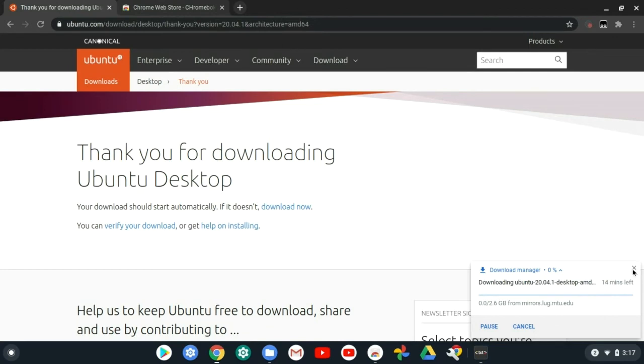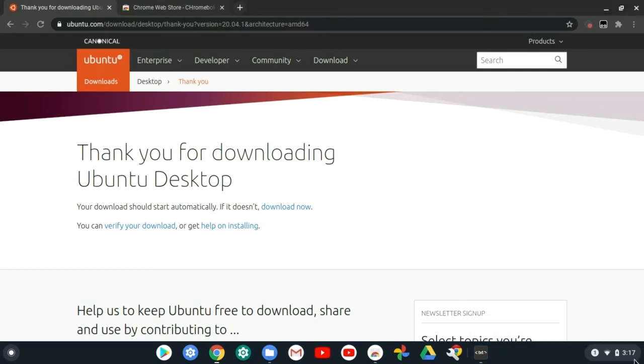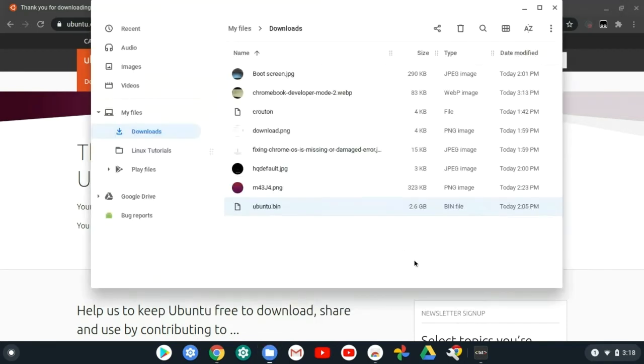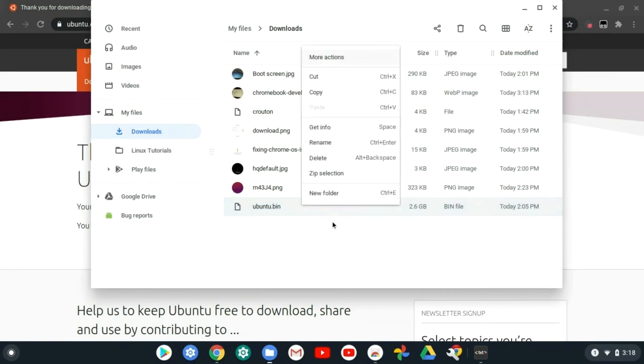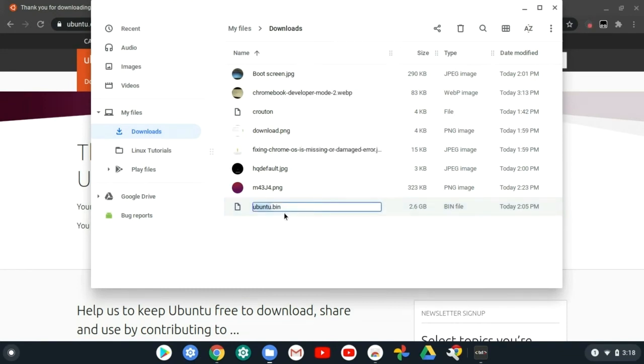This is 2.6 gigabytes so it shouldn't take long. I already have it but you guys need to make sure you have it. You need to go to your files and you should see this Ubuntu file.